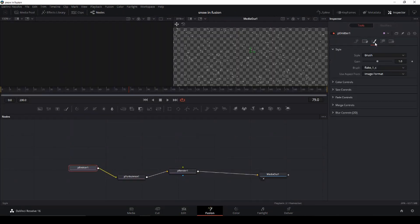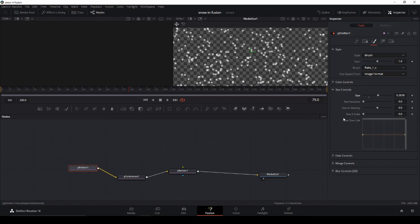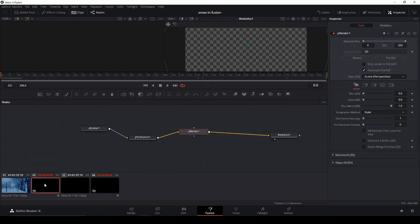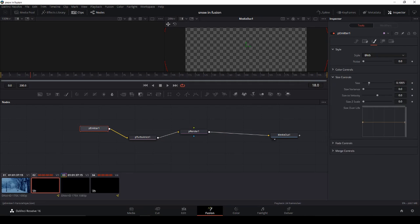In Fusion we're going to the Emitter, then to the Style, and into the Size control. We're just going to bump up the size of our snowflakes. Then let's go to the first layer of snow, go into the Emitter, go to Style, take the Size and make that a little bigger as well — so the snow in the background will be a little larger too.